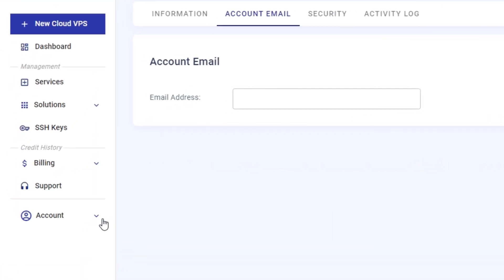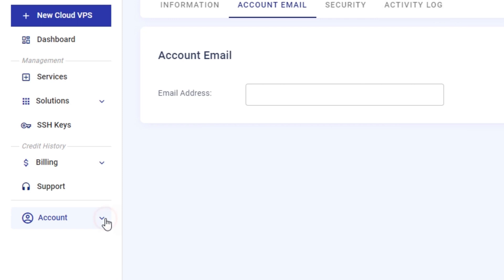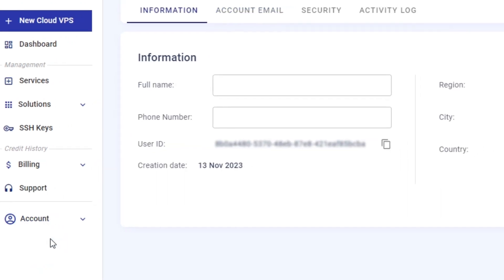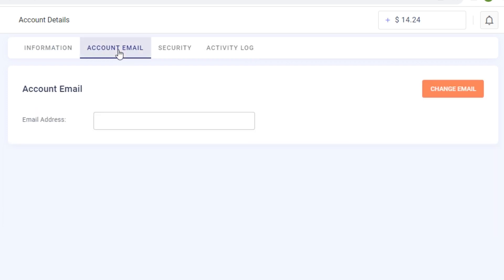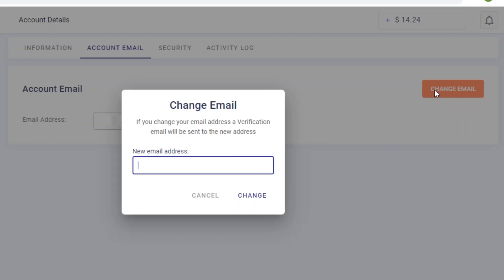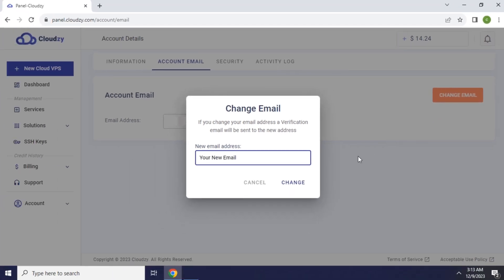Click on Account in the bottom left of the Cloudsy Panel interface profile. Click on the Account Change Email button, and you will be prompted to input your new email address. You will need to undergo a verification process to ensure its validity and security.